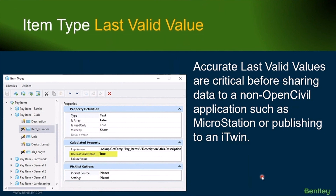It's important because we need to have accurate item type property values available to us even when we're in situations where they can't properly be evaluated — like maybe I'm opening it up in MicroStation and it can't evaluate a civil expression like a station computation, or I'm publishing it to an iTwin and that publishing engine is running in a network environment through the ProjectWise process and maybe it doesn't have your lookup table or Excel file. How do we preserve that data? That's done through last valid value.